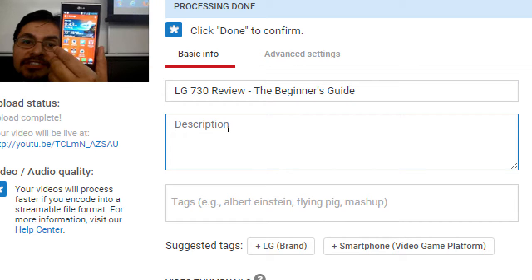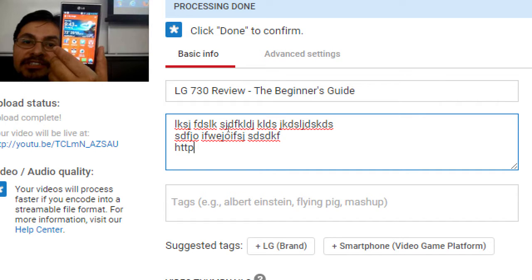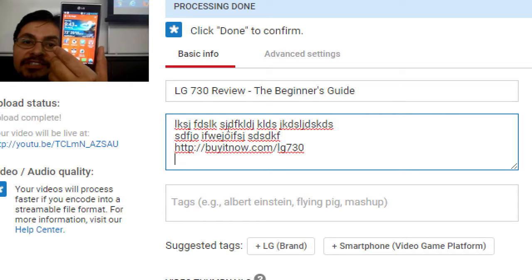In the description field there's really no limit — you can write lots of paragraphs and add active links. You can even add time codes: for example, writing '0:38 Buy Now Link' will create a clickable link in the description that jumps the viewer to that exact point in the video. If you had a three-hour video, you could note interesting points — '2:07' for this, '1:01:10' for that — and viewers can click straight to those moments.